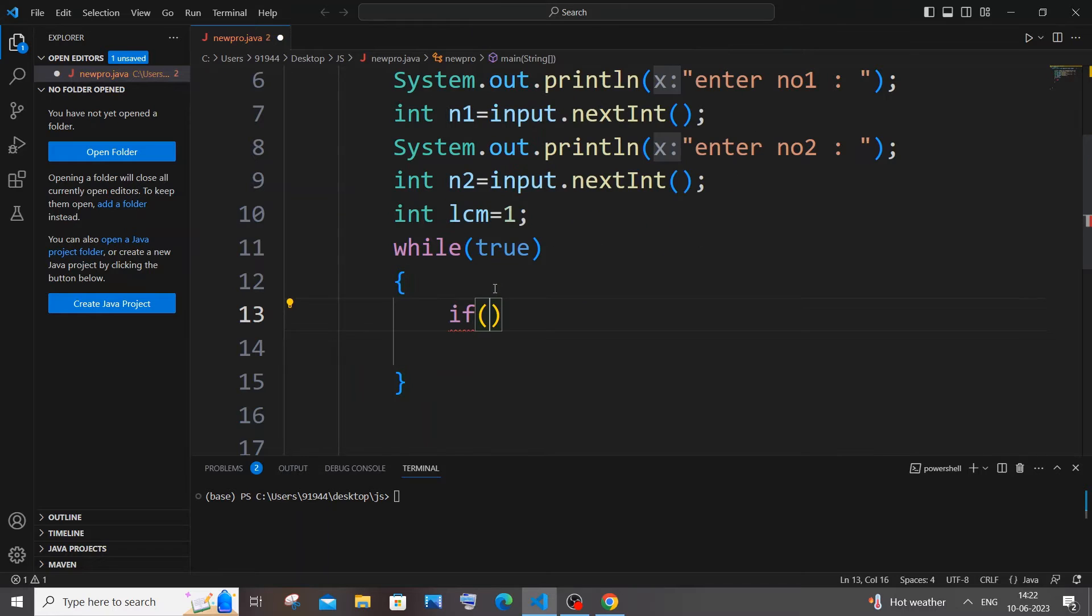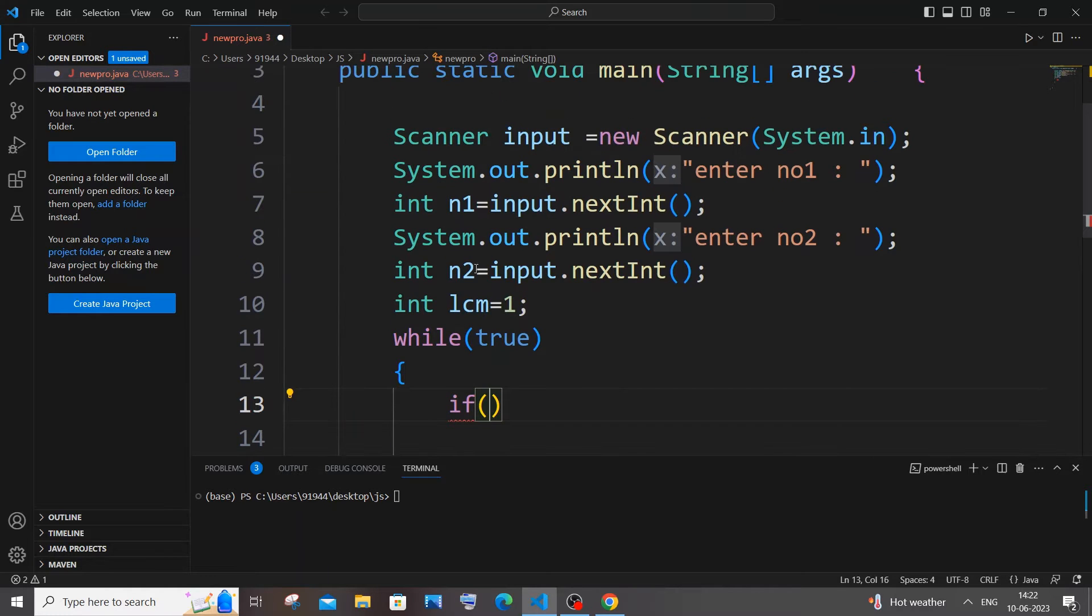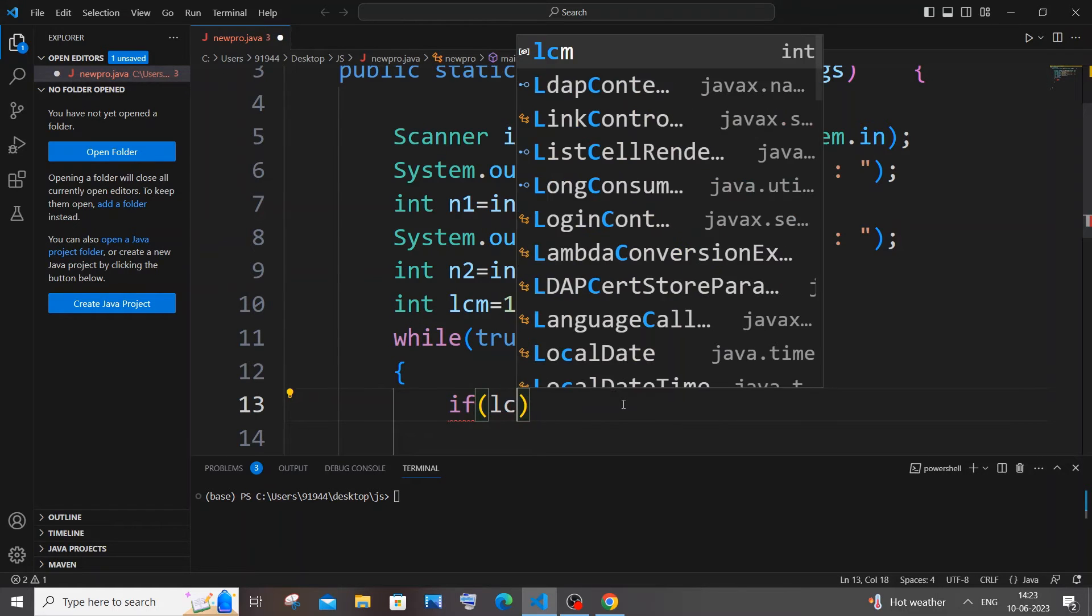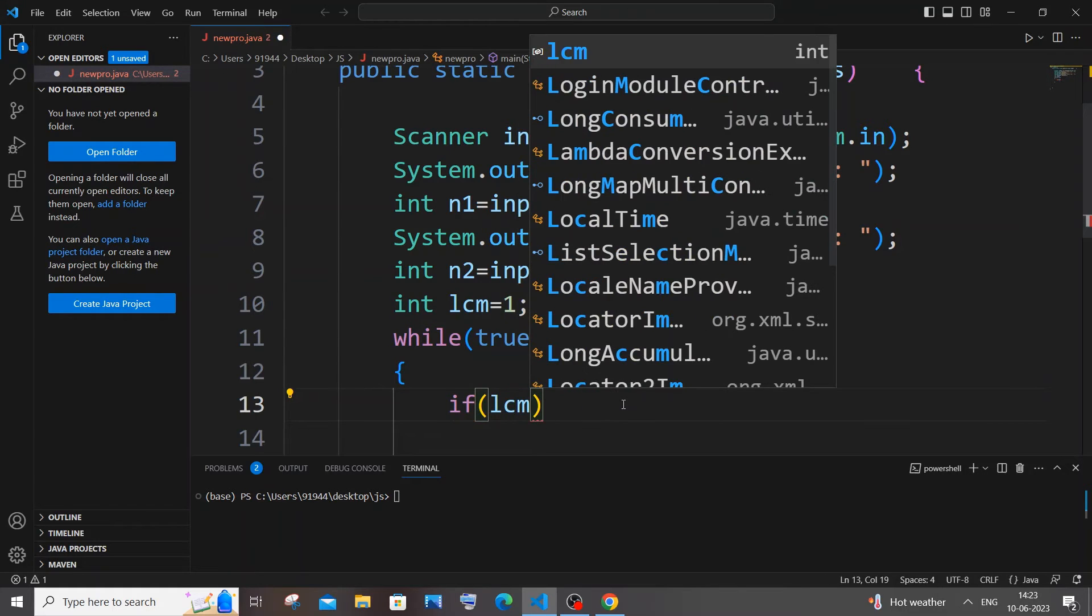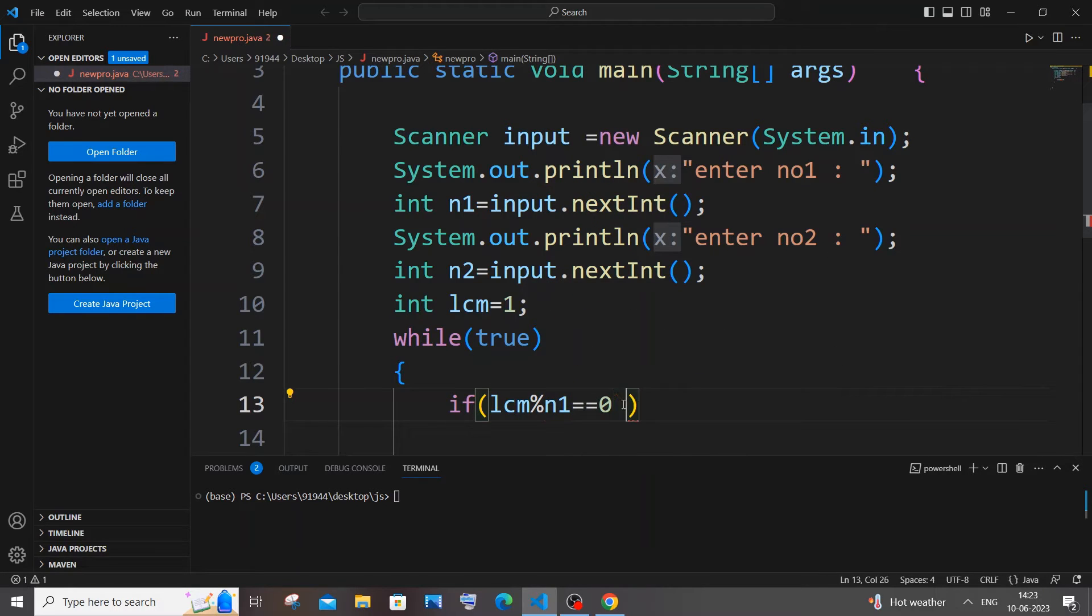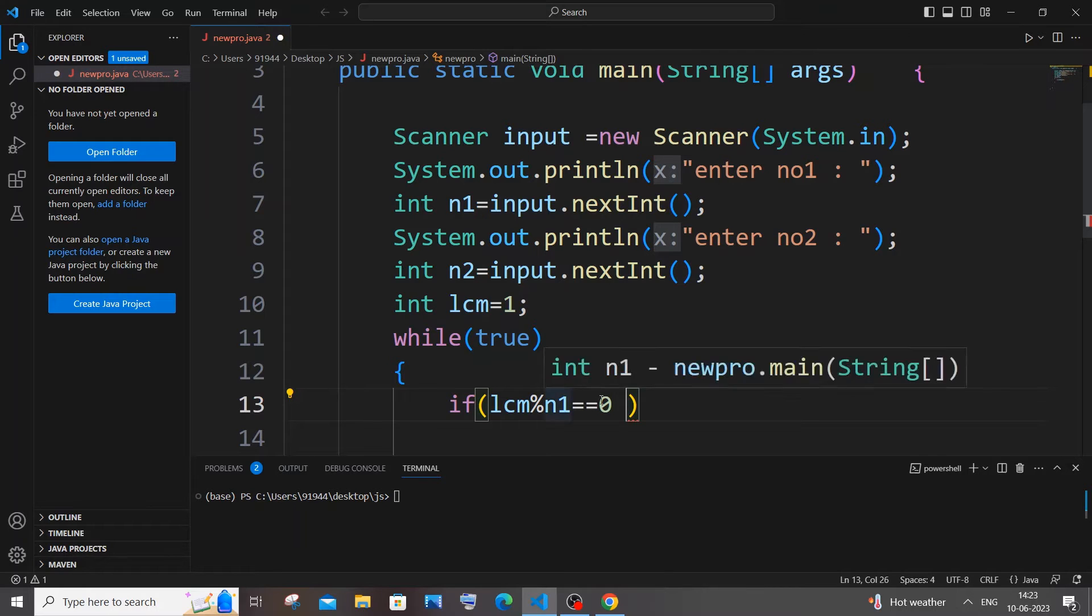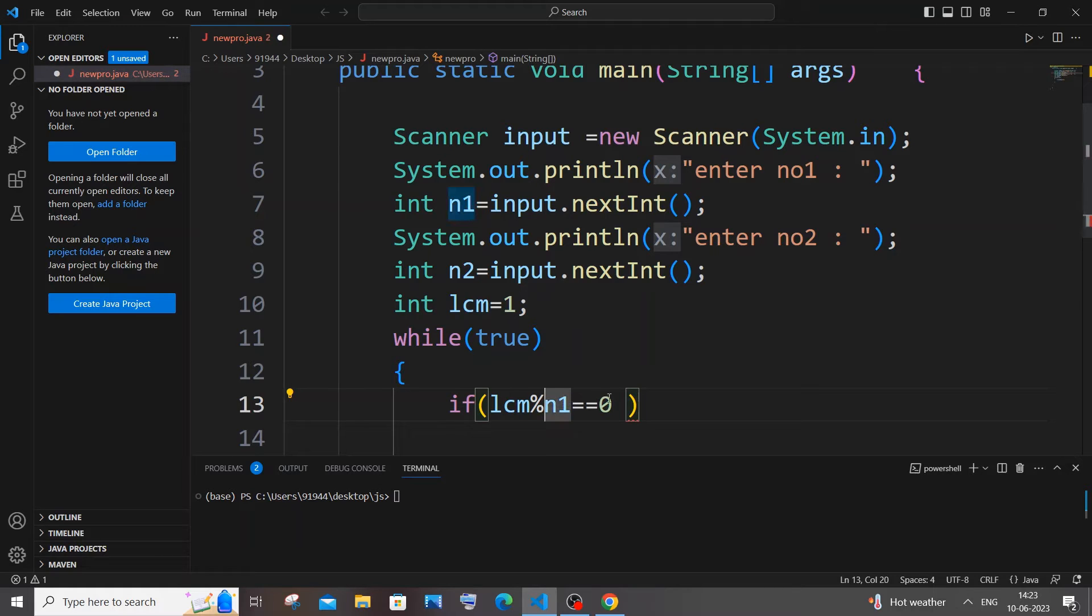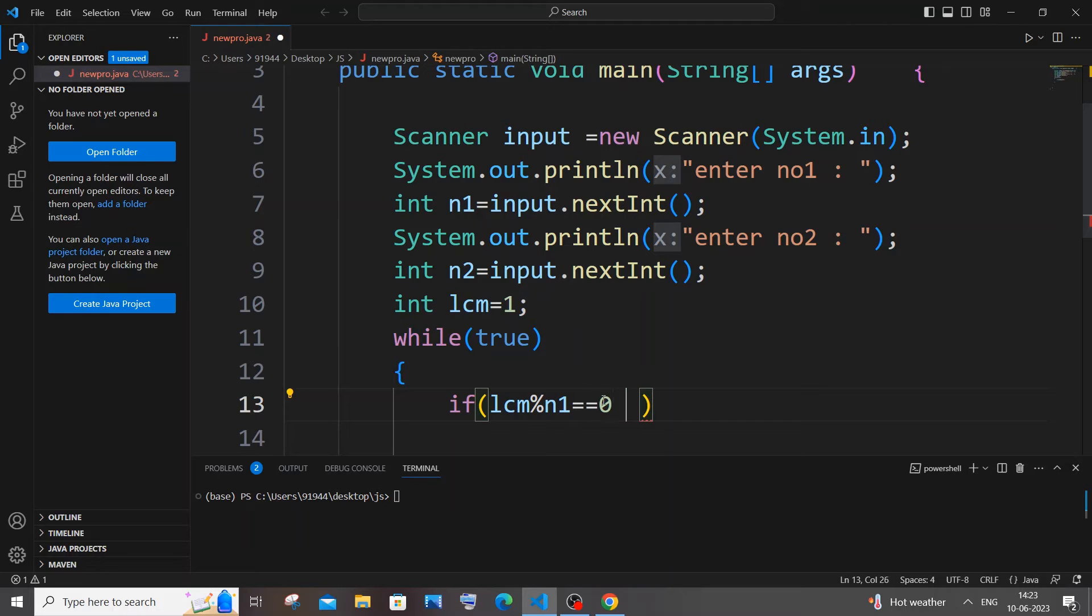So it's going to be if lcm mod n1 equal to zero, which is basically if the remainder is zero, it means that LCM is completely divisible by number one. That's the condition - modulus operator returns the remainder, and if the remainder is zero it means it's absolutely divisible by number one. So I will just have here an AND condition because I need both the numbers to divide our LCM, and lcm modulus of number two equal to zero.